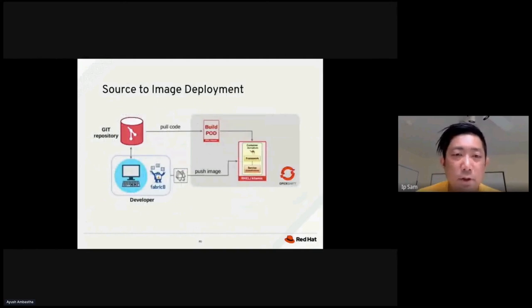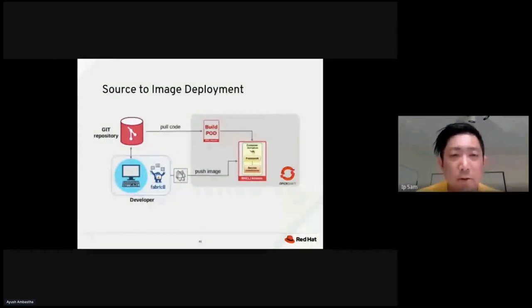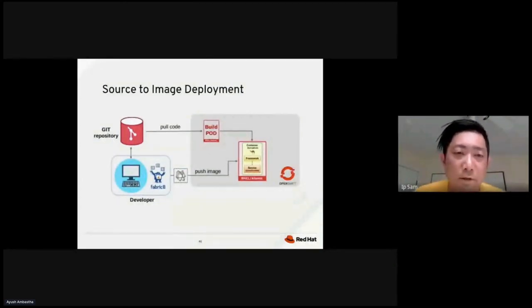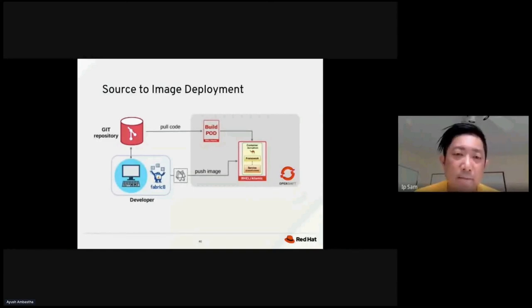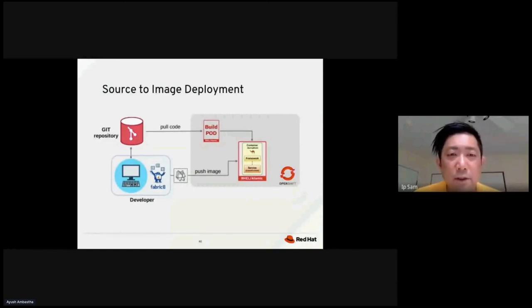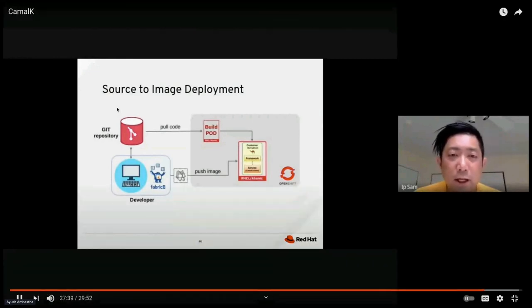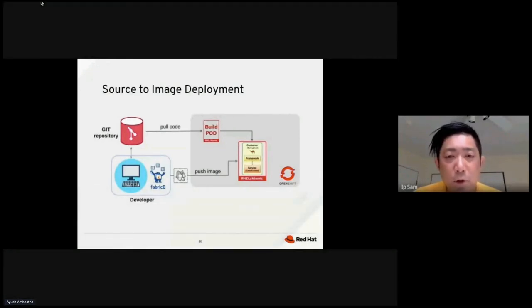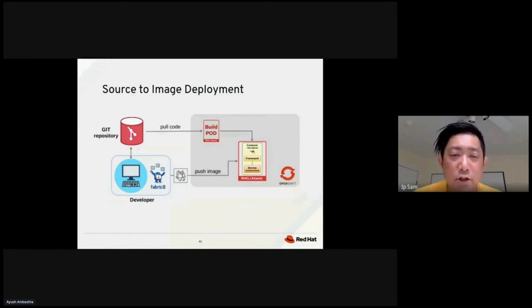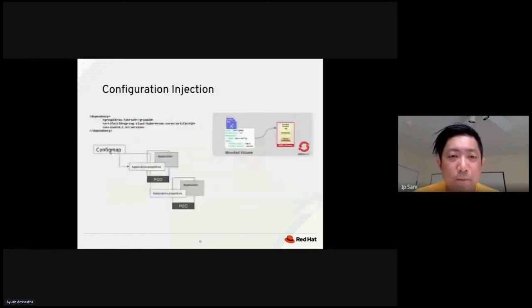So for the source to image deployment, right, you usually get the code from the Git repository. And then from there, as soon as the code got pushed, we pushed to the port. We merged the code with the base image and generate an application image for deployment.